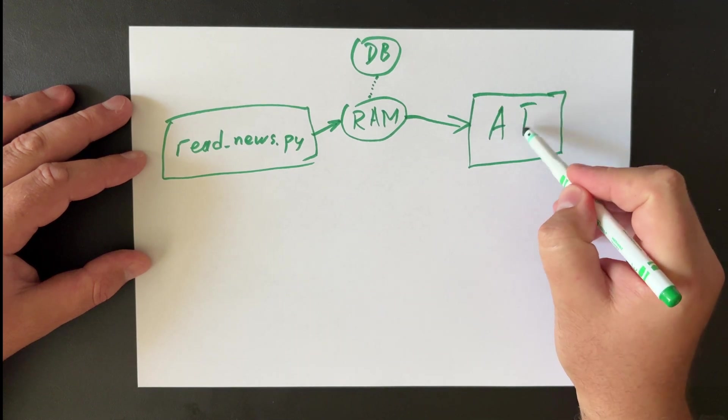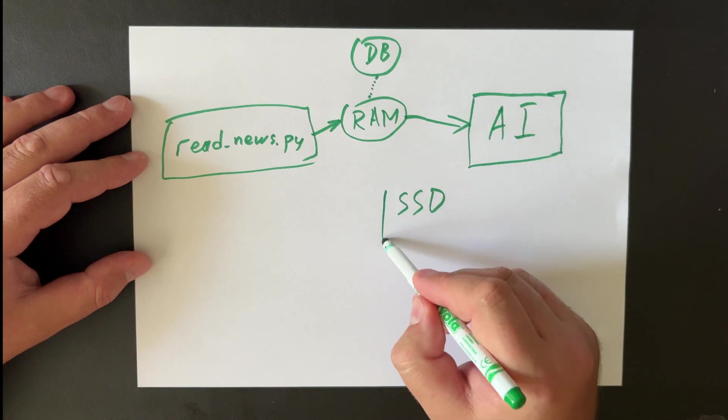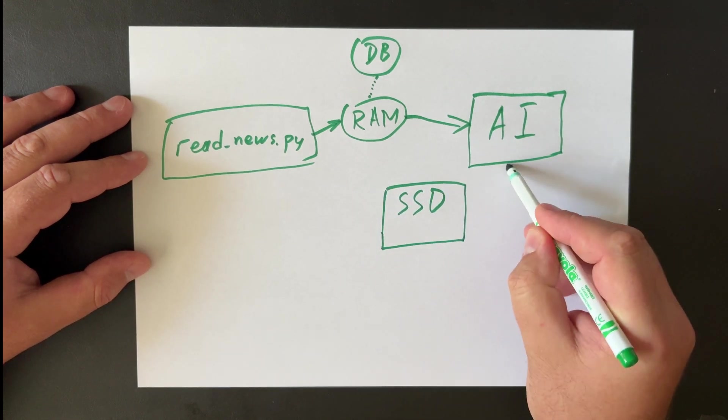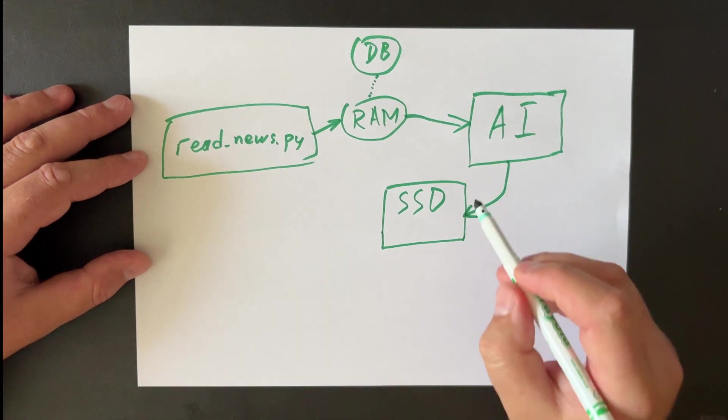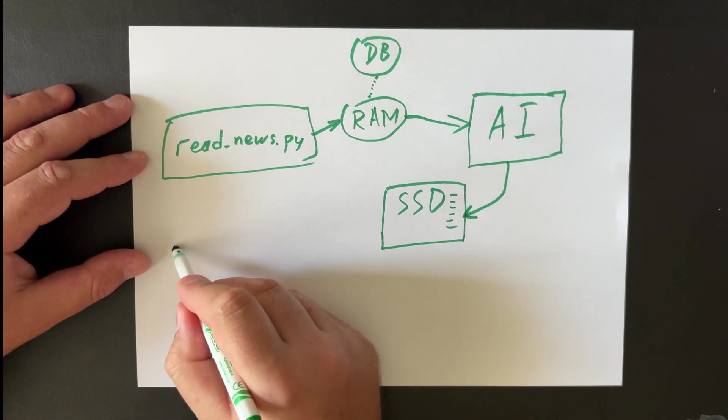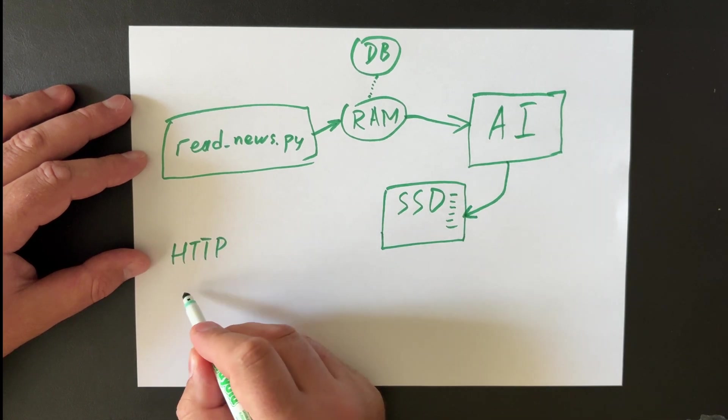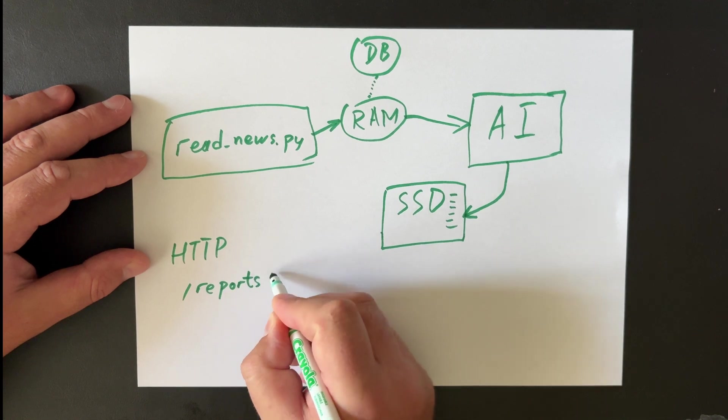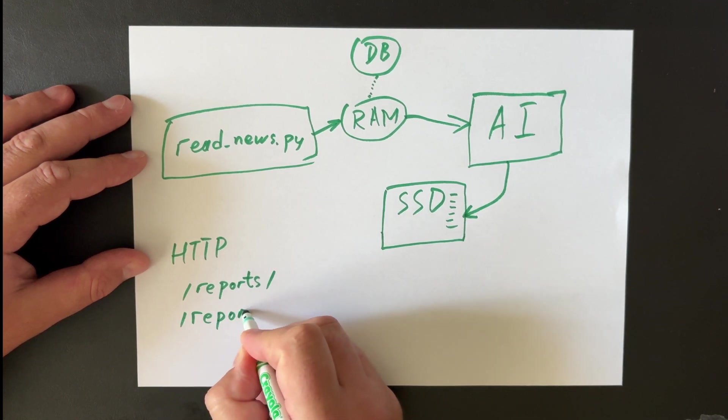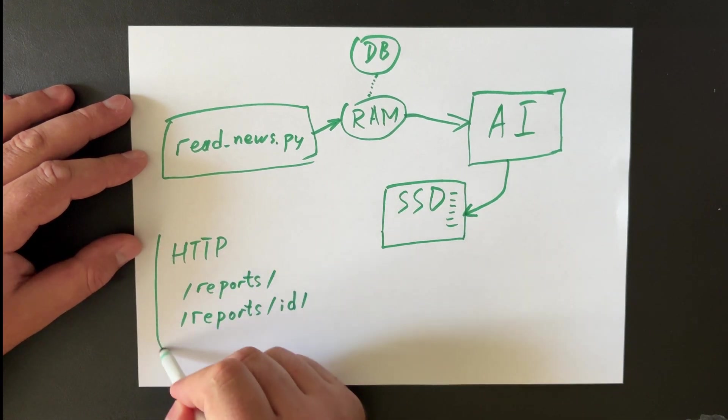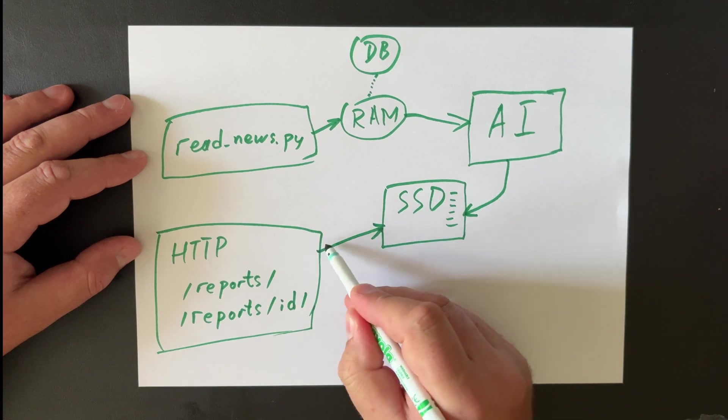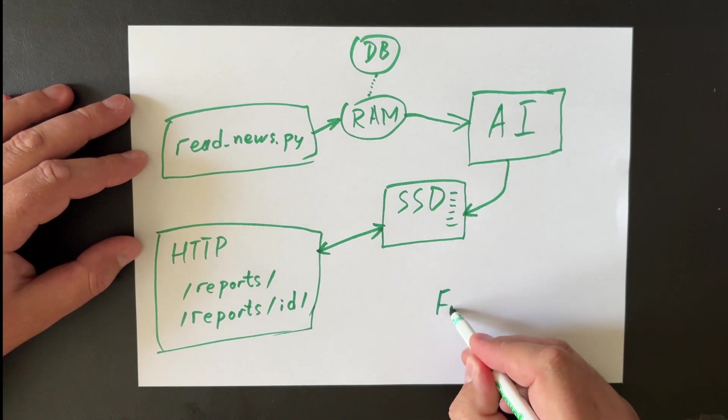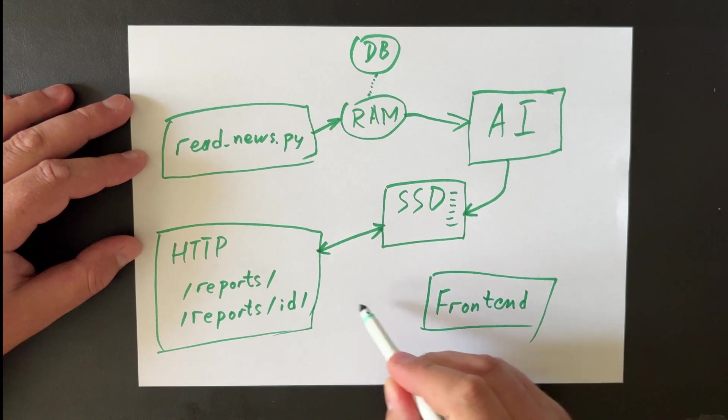This module forms a prompt and sends it along with the news to the AI for analysis. Once the response is returned, it's saved to a file. We also have a very small HTTP server with only two endpoints. The first one returns a list of saved files, essentially the list of reports. And the second returns the content of a specific report file. And fetching the reports and displaying them to the user is handled by the front end. It's just a single page for now, but it can be easily extended if needed.